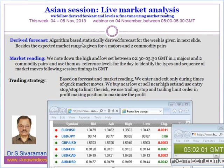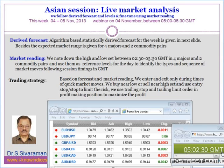That will be a gross picture of the market moves. Then we will try to fine-tune it in terms of the types of moves using the market reading technique. For that, we note down the initial lows and the highs from the live market code page, around 3:30 GMT, in four majors and two commodity pairs — the initial high, the initial low, and also the net change.